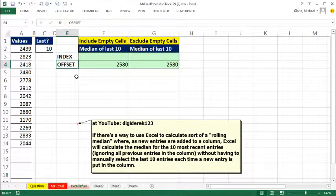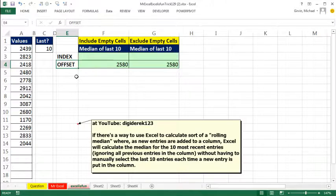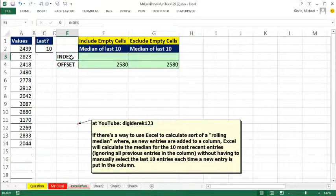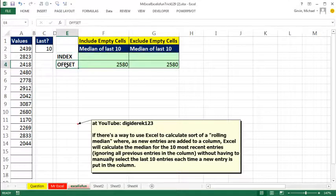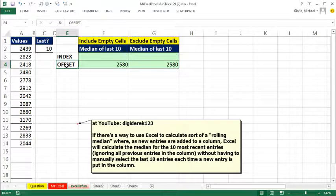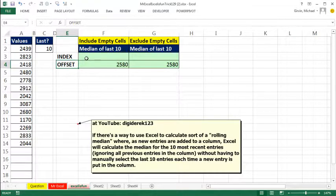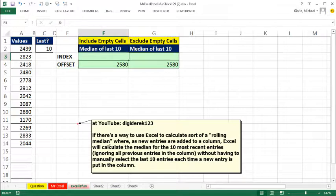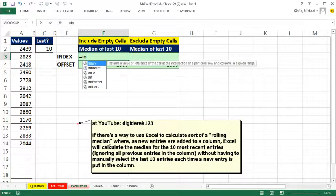So why would you ever use INDEX to create a dynamic range? Well, offset is volatile, and for large data sets, volatile just means it recalculates often, and if you have a large data set, it slows down calculation. So if you want to create a dynamic range with the INDEX, here's how you can do it.